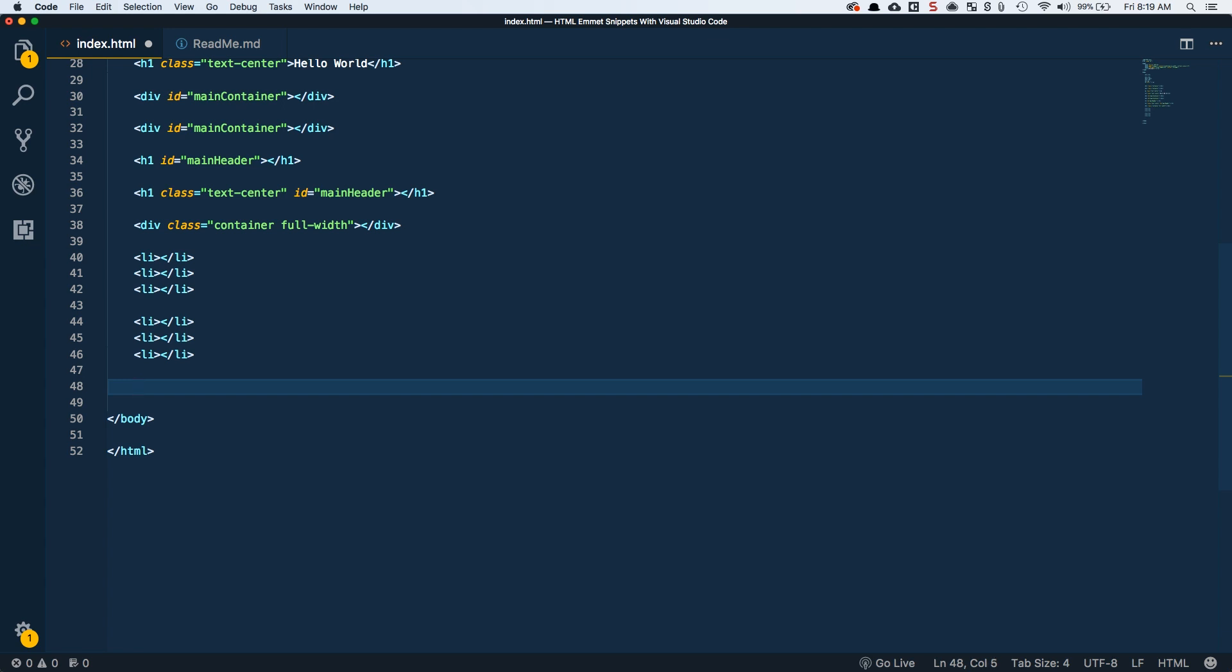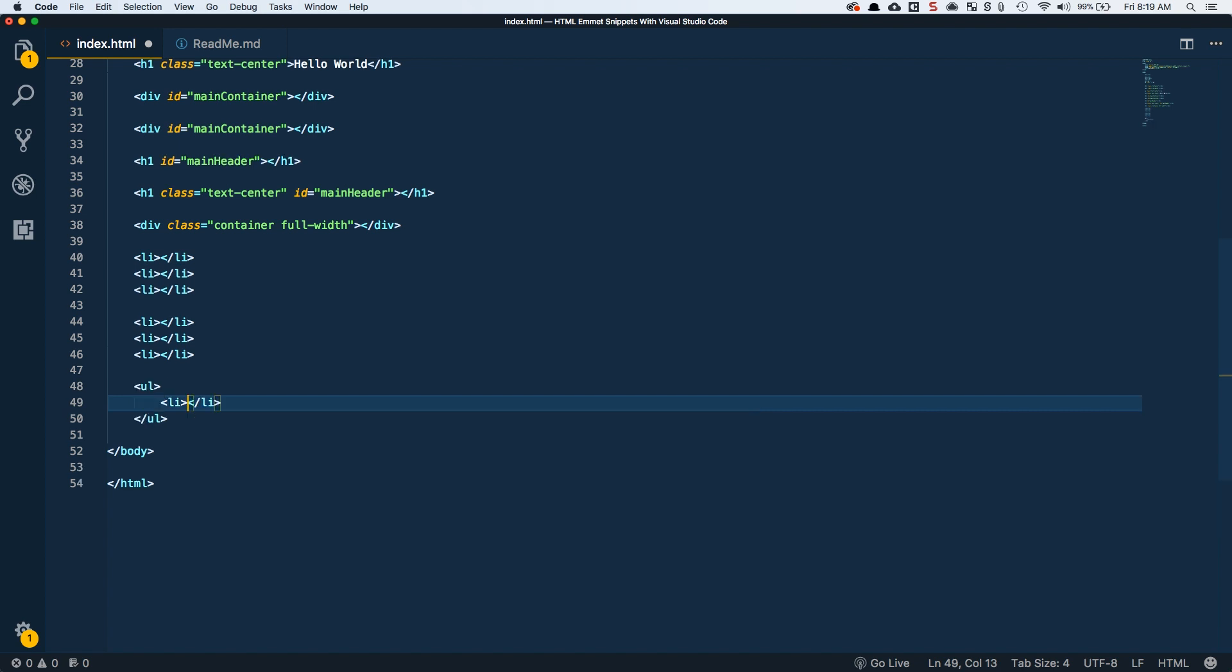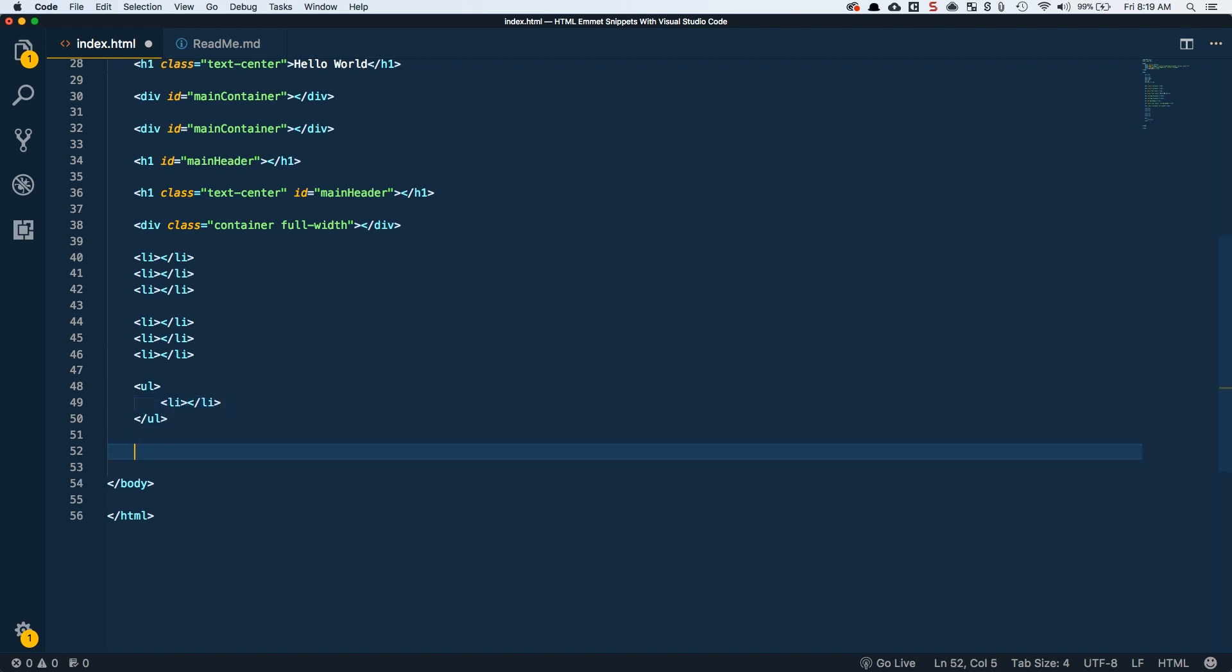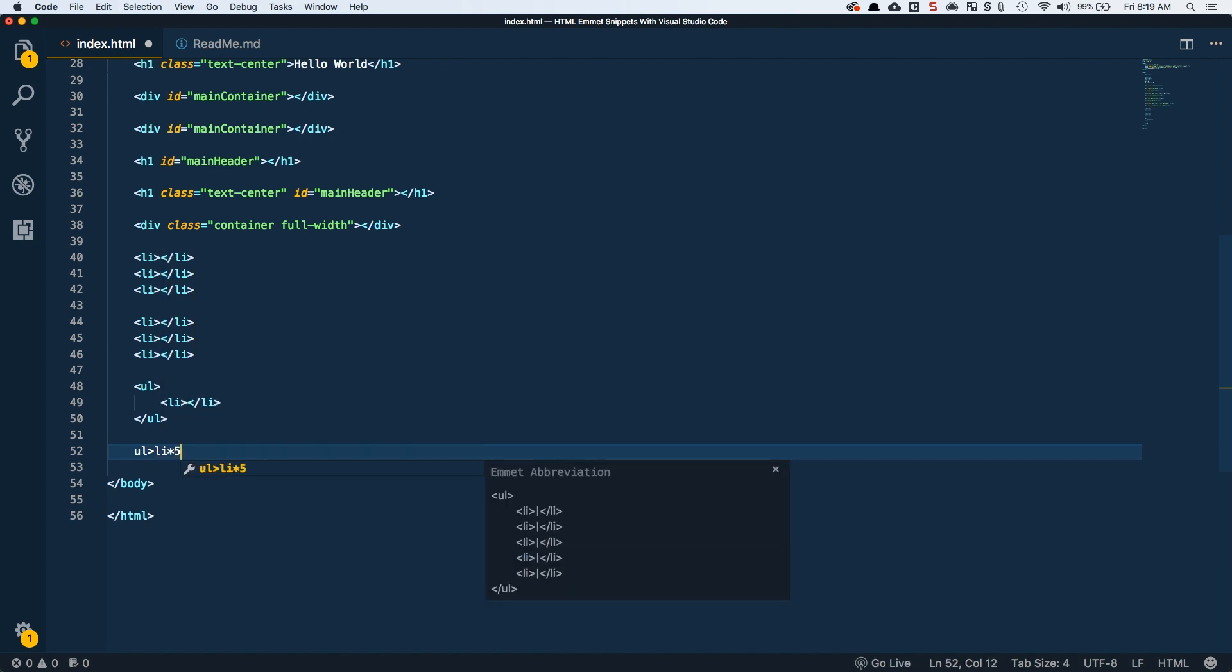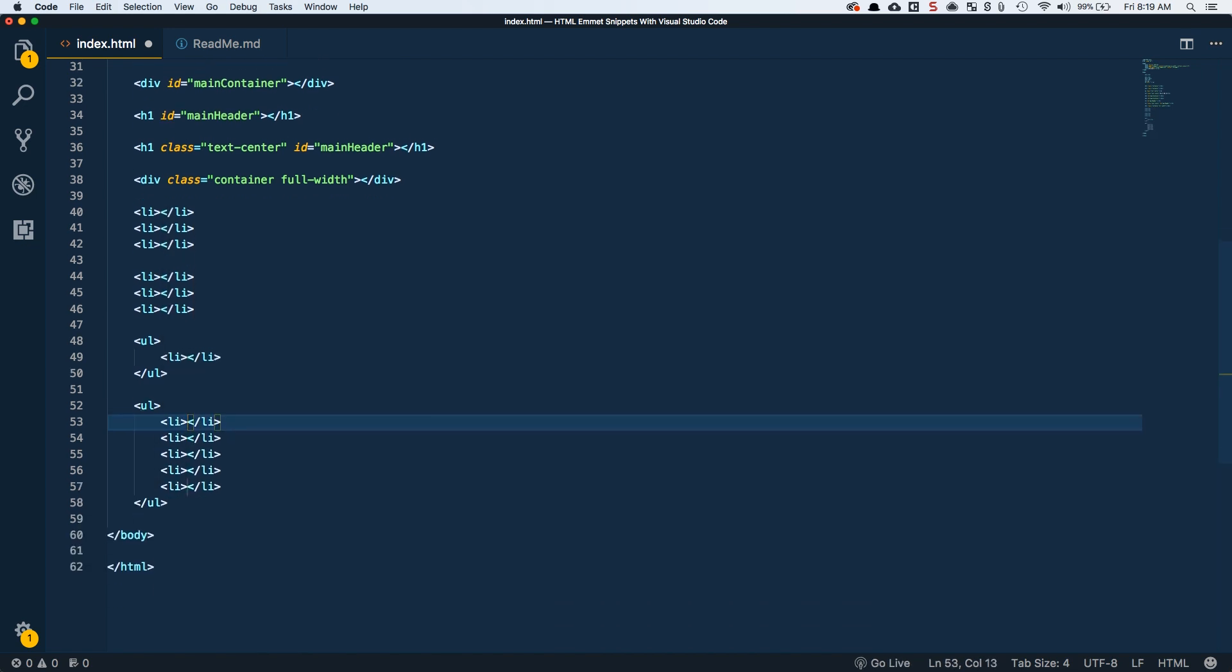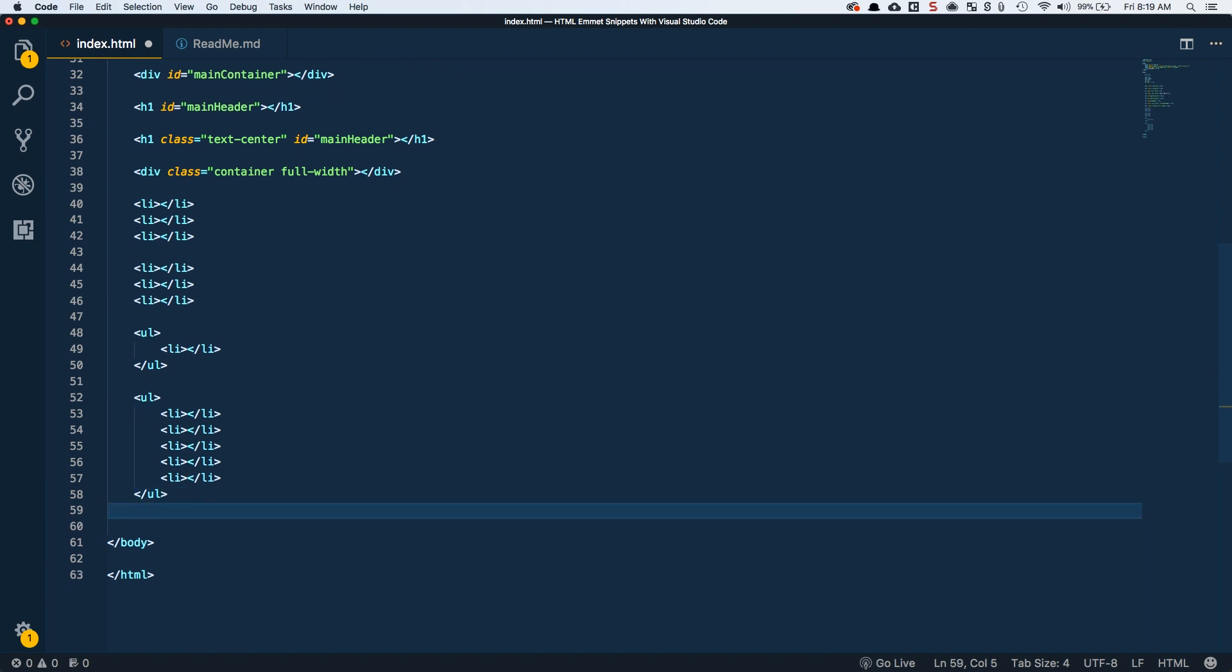This gets really powerful when you get into child elements. If I type a UL and I want a child of list item, I could do the angle bracket here, just like you would see in CSS. So a child of LI. This is an unordered list with one LI element. I could also combine this with my multiplication to say I want an unordered list with five list items. That'll go ahead and stub out those for me.